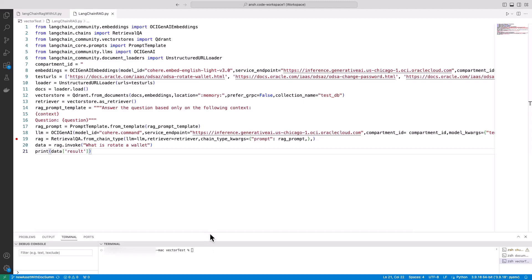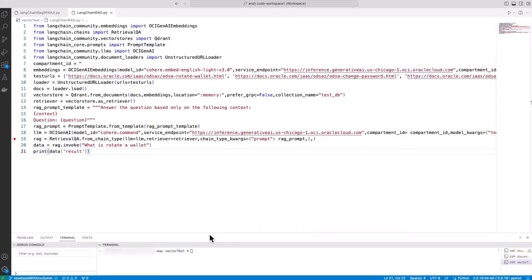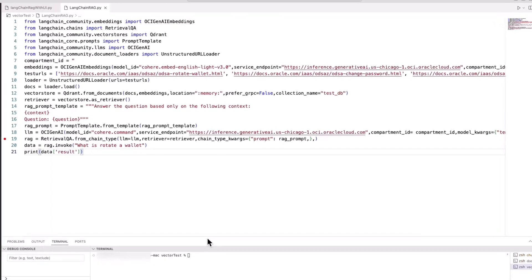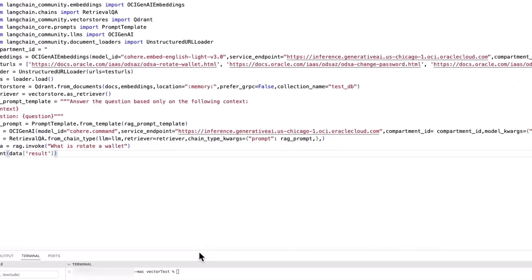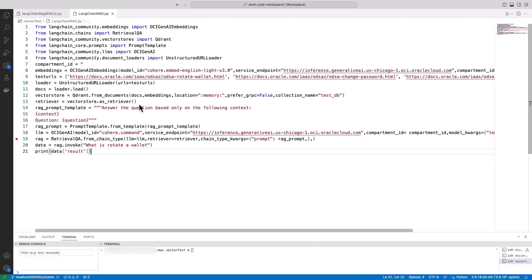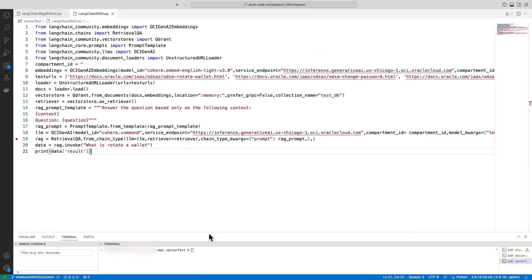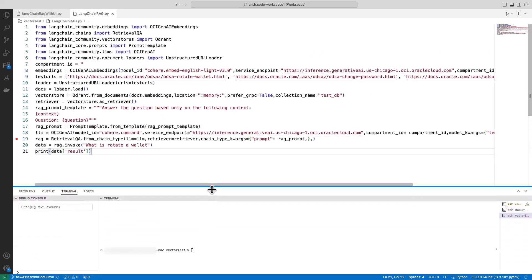The data we're working with is sourced from a list of URLs, which offers flexibility. These URLs can be swapped with sitemaps, lists of URLs, or various other data sources, including PDFs.